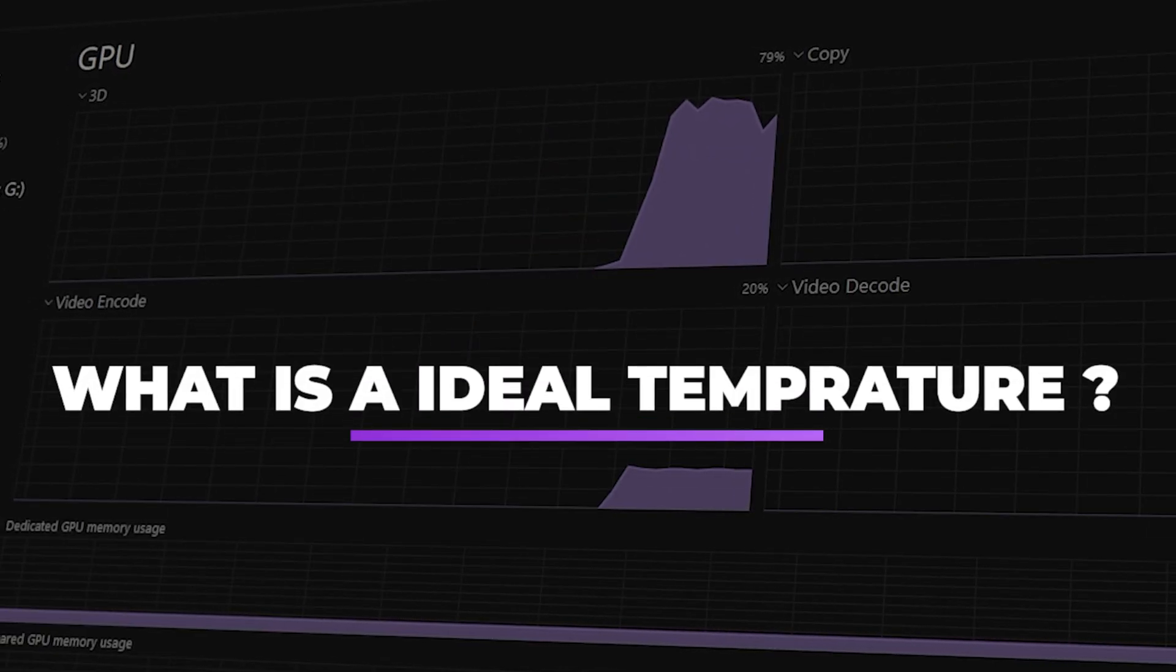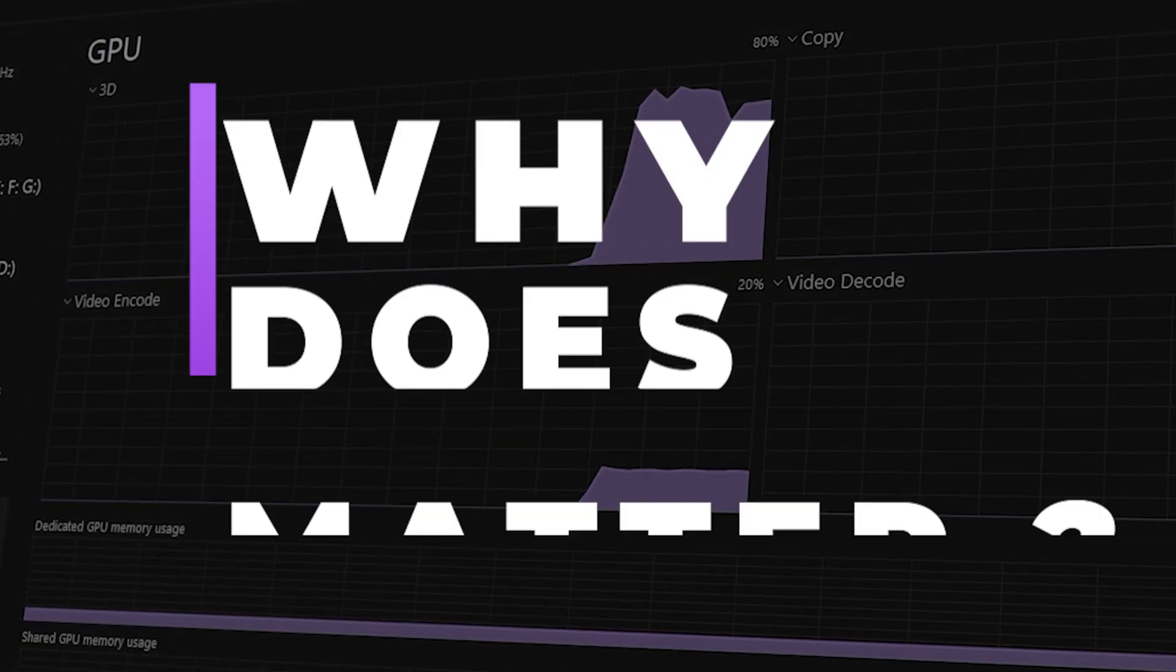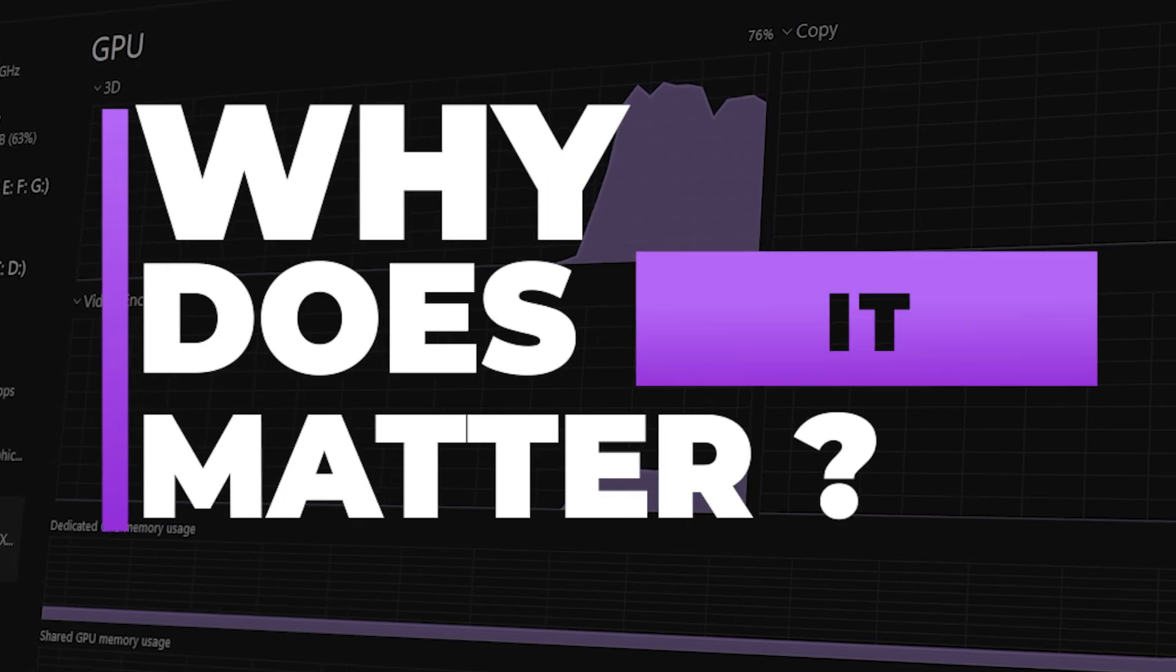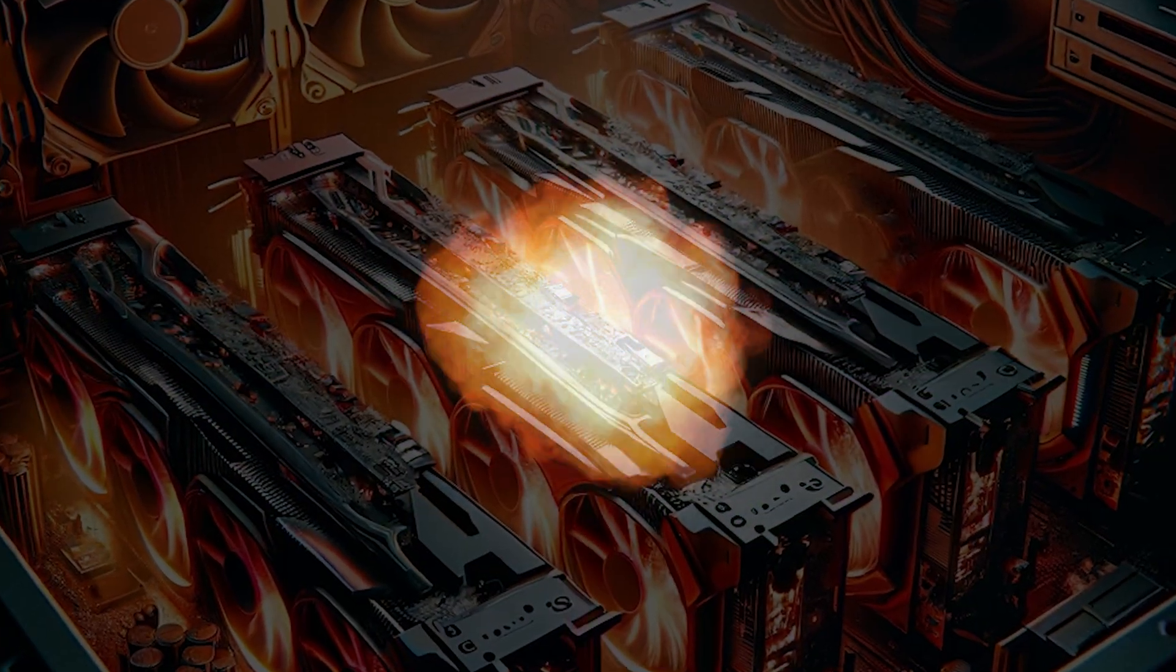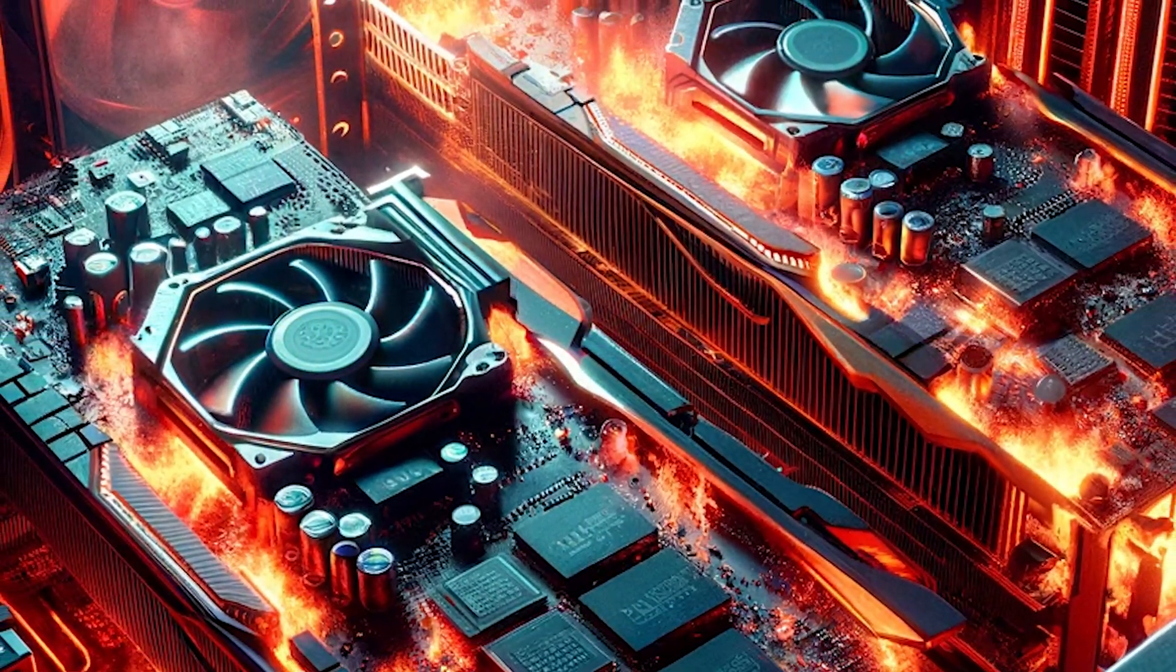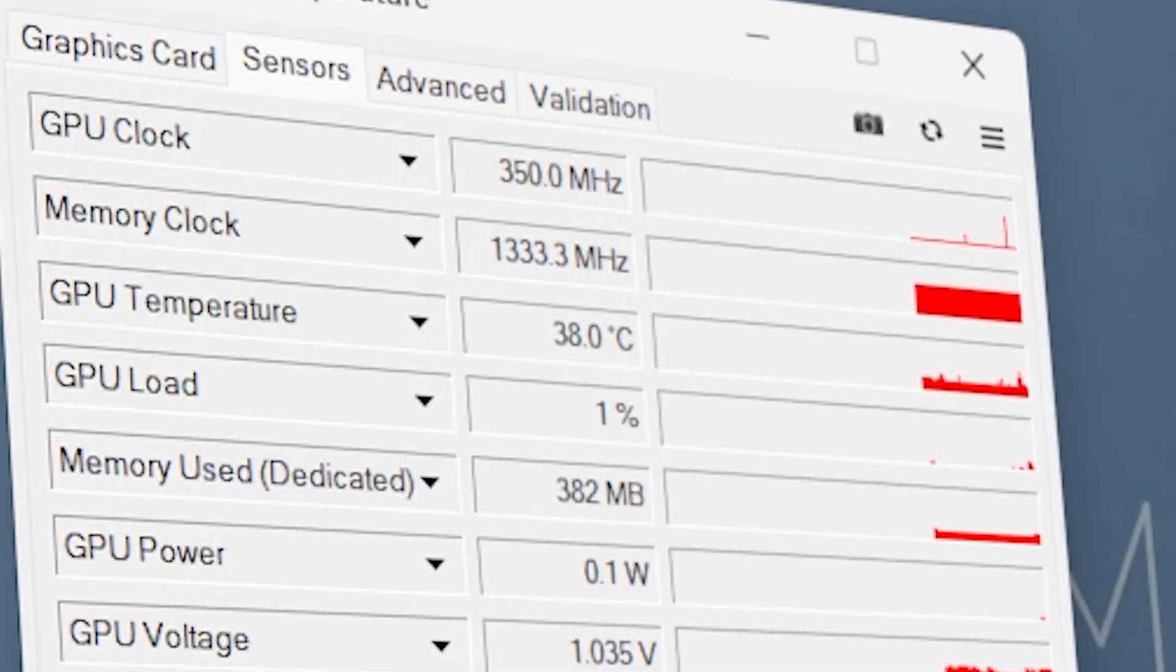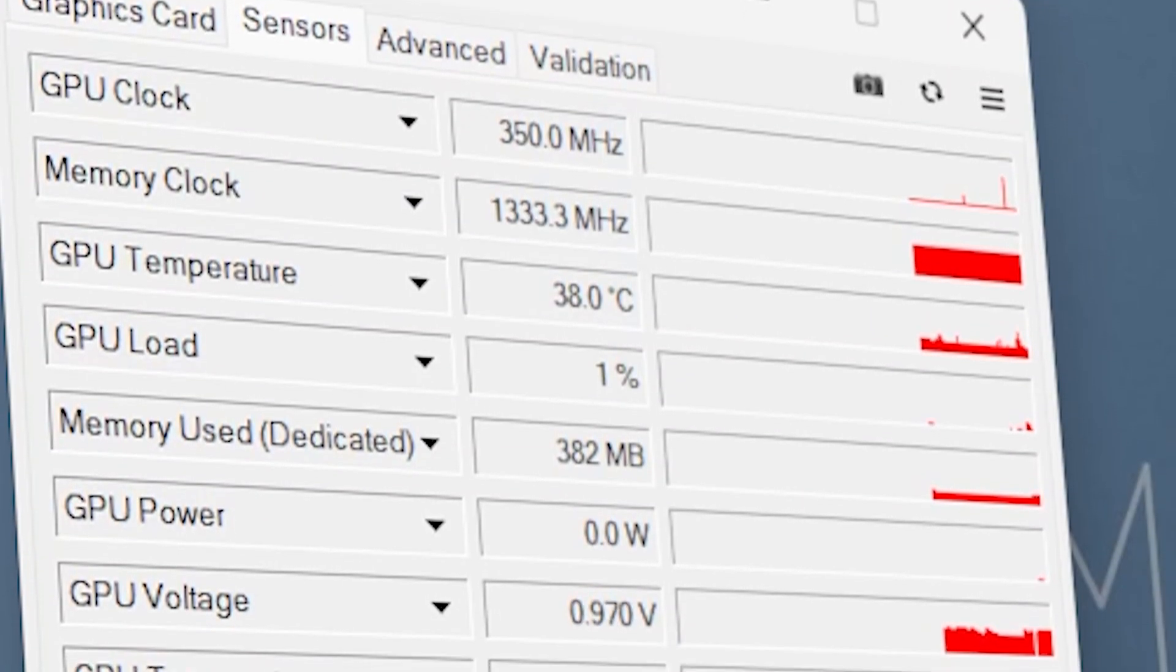What is a good temperature for your GPU? Why does it matter if it gets too hot? And what are the risks of overheating? More importantly, how can you monitor and maintain the optimal temperature?